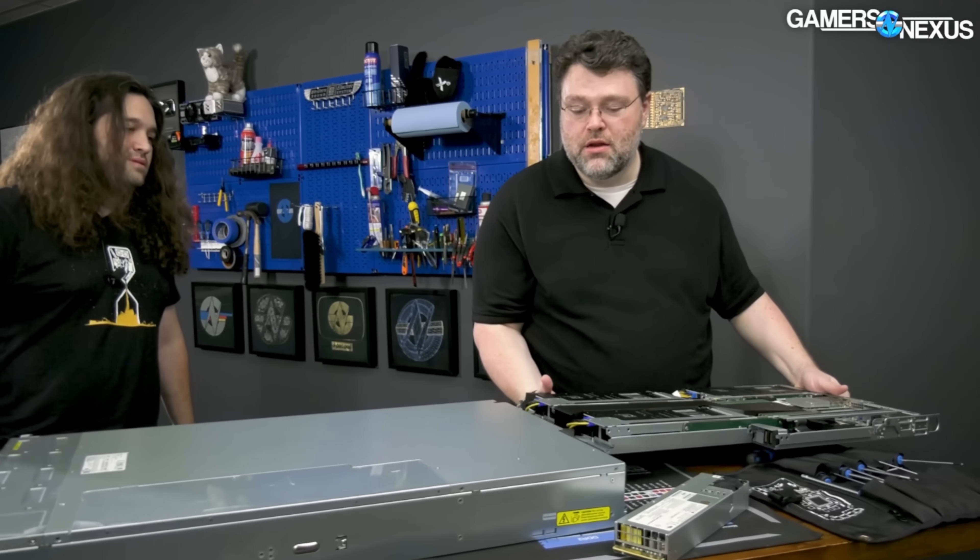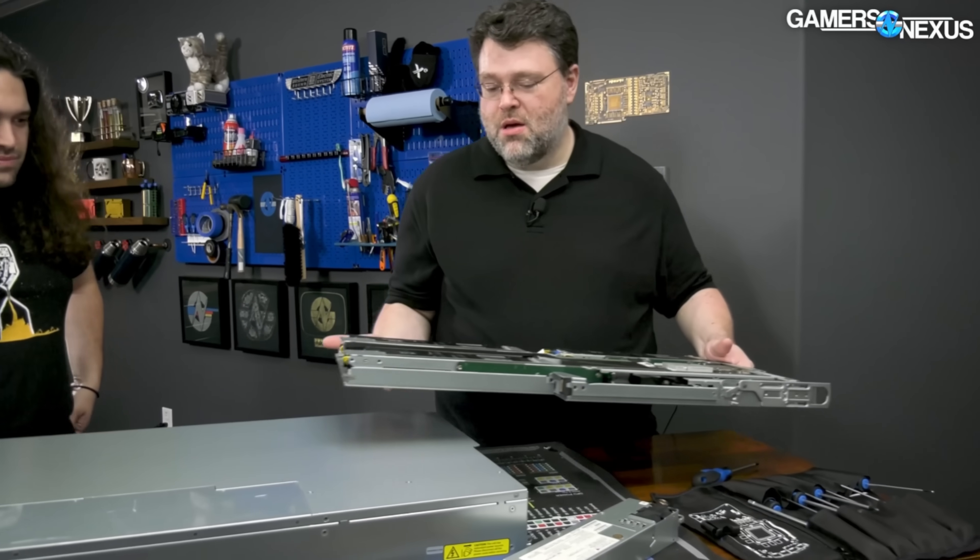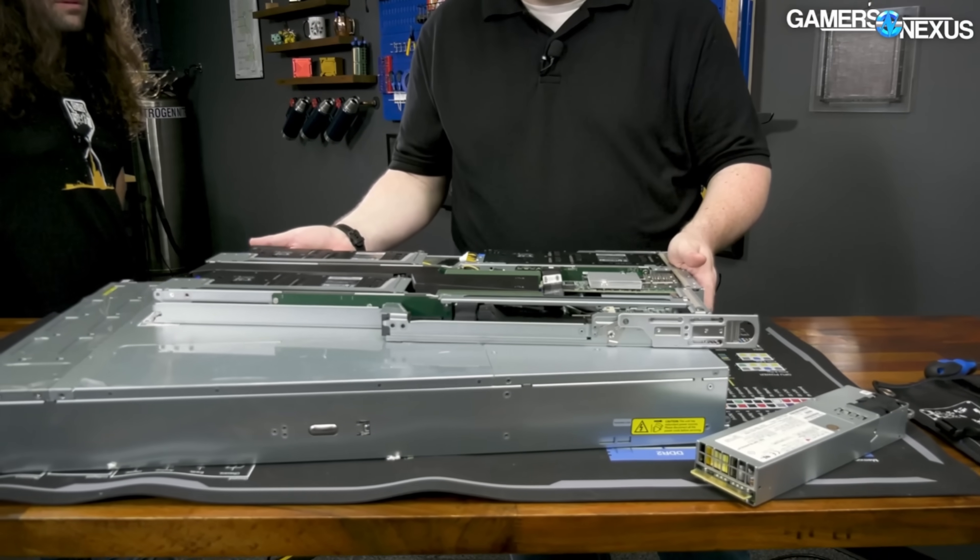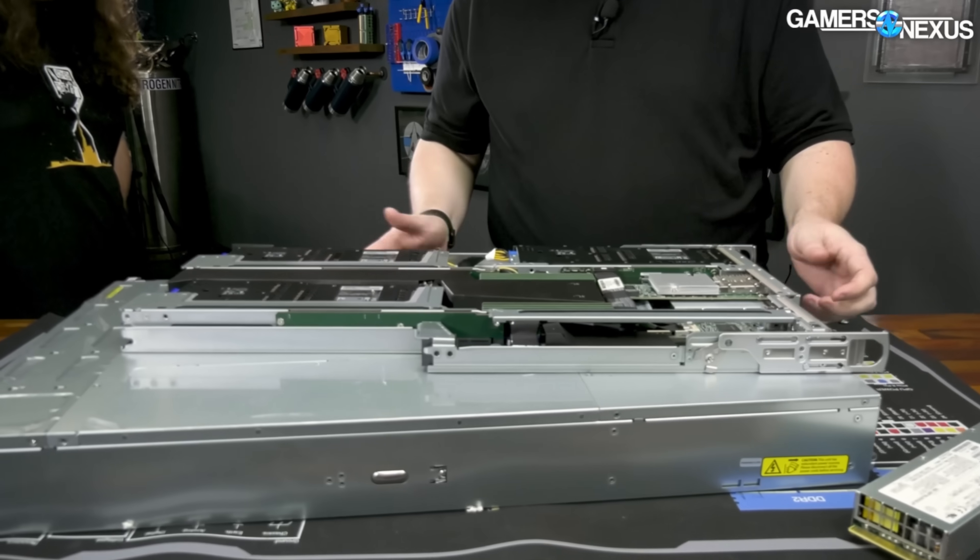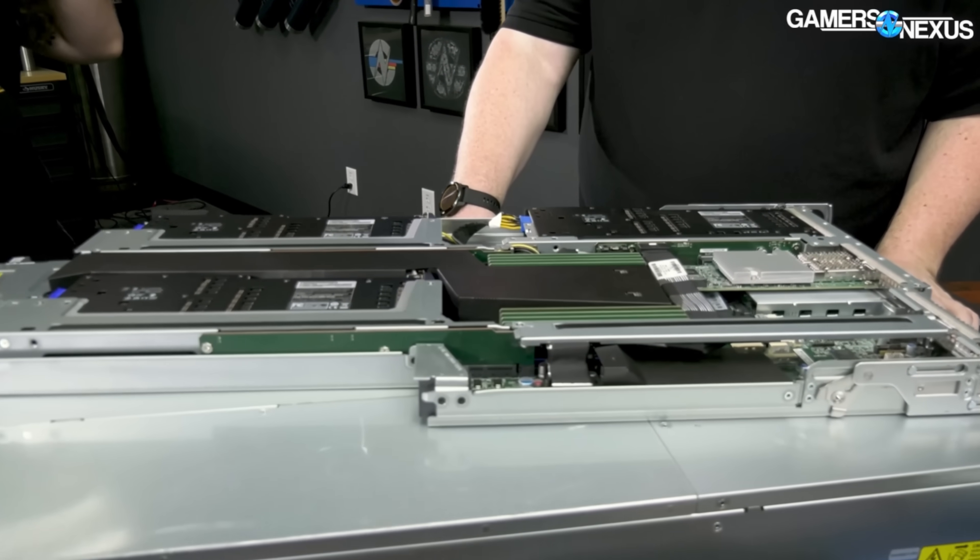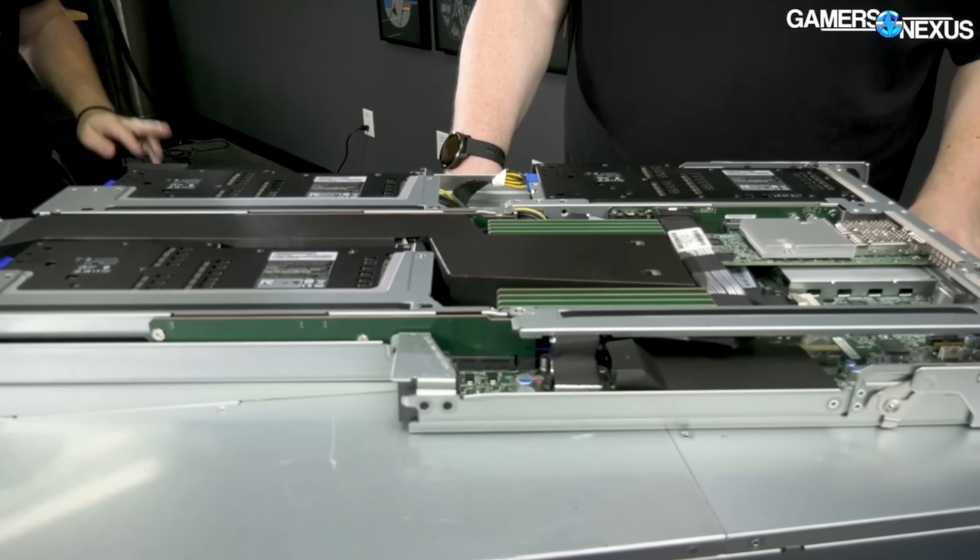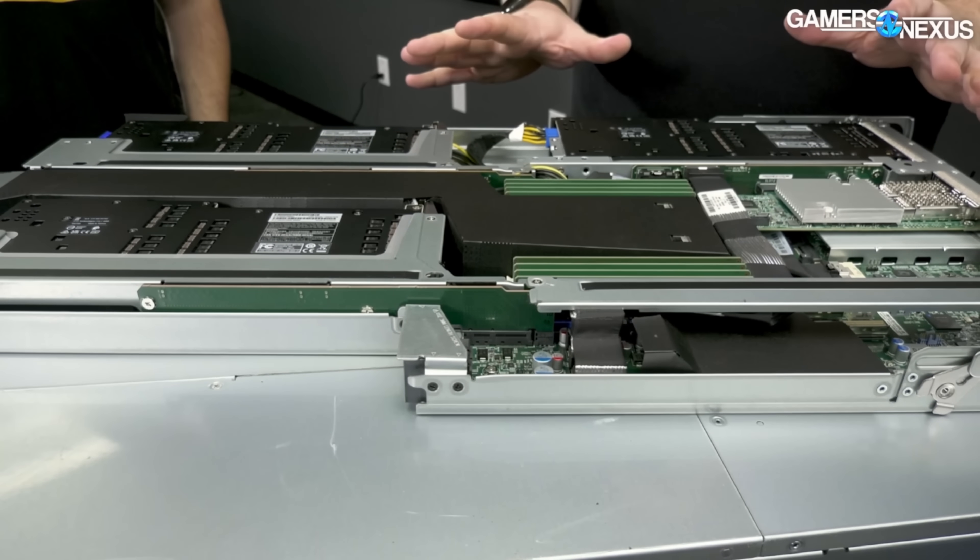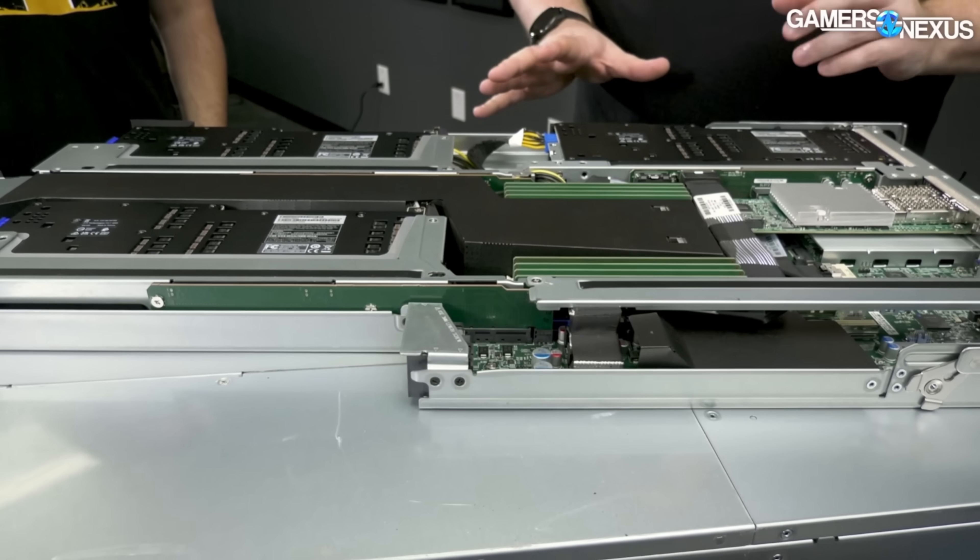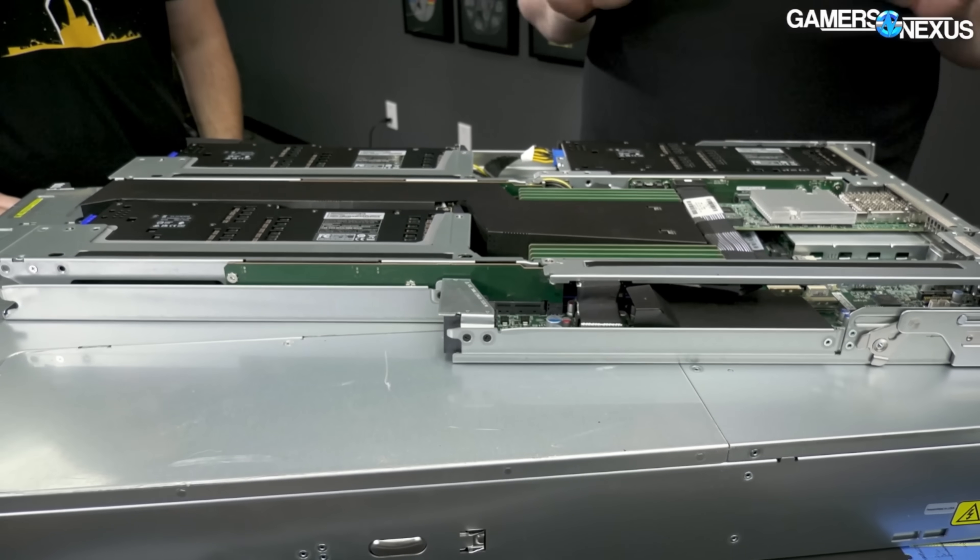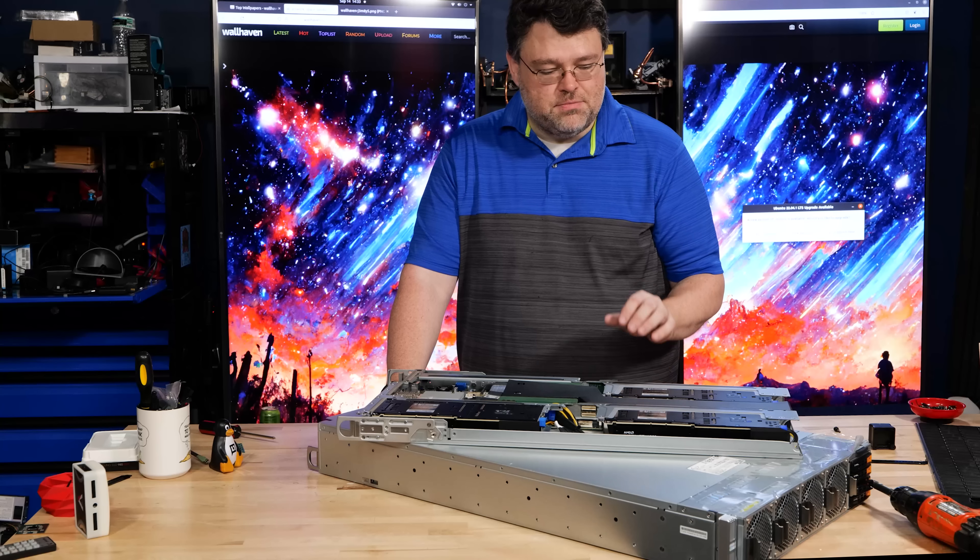This is a full self-contained compute node with three Instinct MI210 GPUs, dual 100 gig ethernet, dual 10 gig ethernet for the interface, up to a 64 core and two terabytes of memory CPU, AMD EPYC configuration. This is a monster, monster machine.